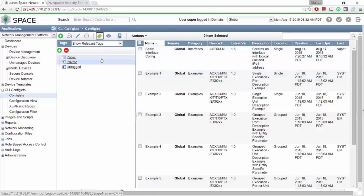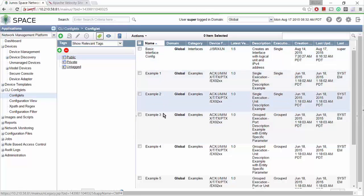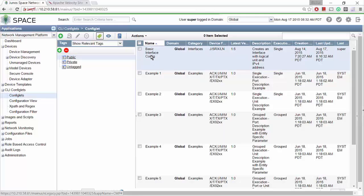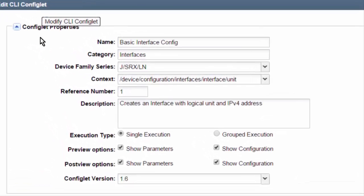Here is JunoSpace, and over here on the left-hand side I've gone down to Configlets. In Configlets it does come with some sample configlets. This is one I've created called Basic Interface Configuration. When you go in to edit it, you'll get the same screen as if you were creating a new one. It comes up and says: give your new configlet a name, and I've called it Basic Interface Config.